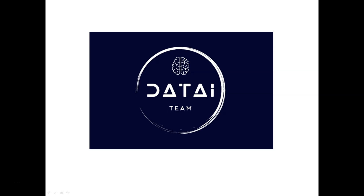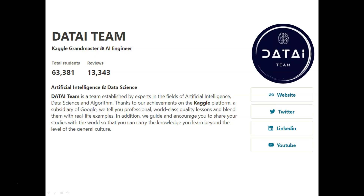Hello everyone, we are here with a great course for beginners. Before introducing the course, I want to introduce ourselves. We are a group of engineers specializing in Data Science and Artificial Intelligence. Thanks to our HMS on Kaggle, a Google platform, we teach professional and world-class quality lessons and blend them with real-life examples. Currently, we have over 60,000 students.